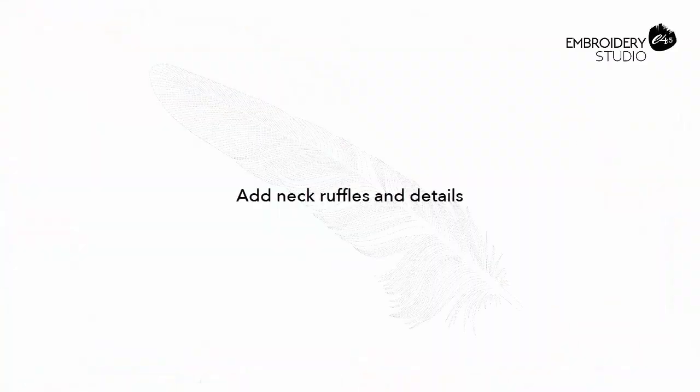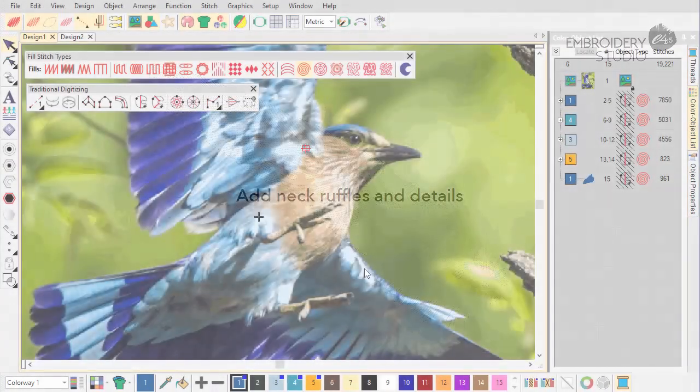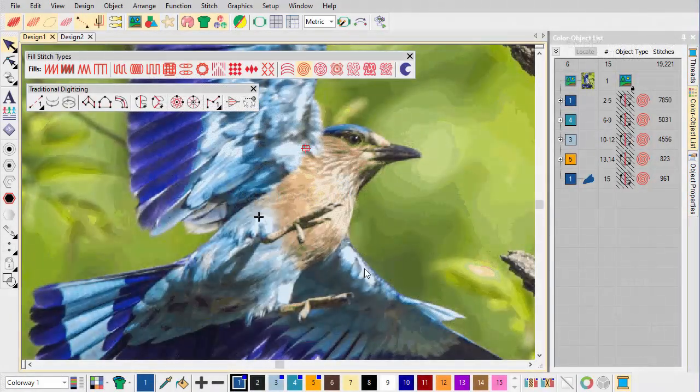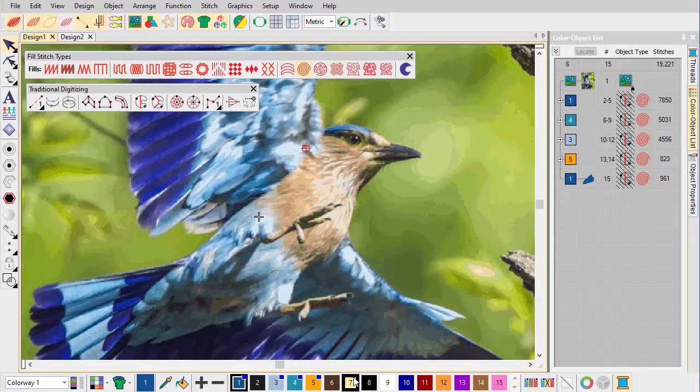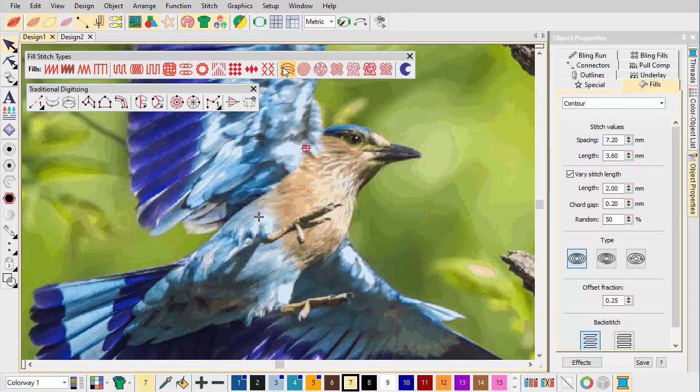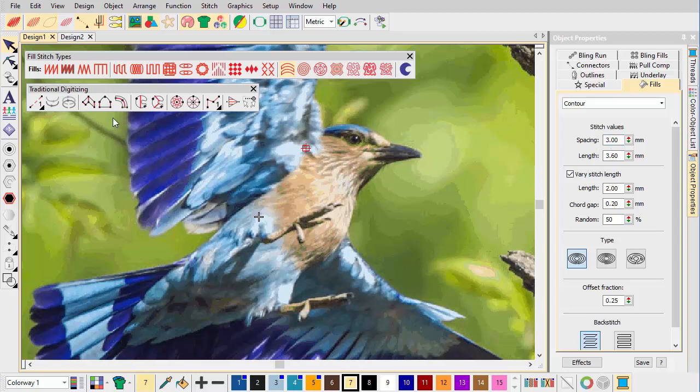Add neck ruffles and details. We now try another stitch effect to create a sense of the bird's neck ruffles in a lighter shade. Using contour stitch in combination with column A, create layers of contoured stitching.